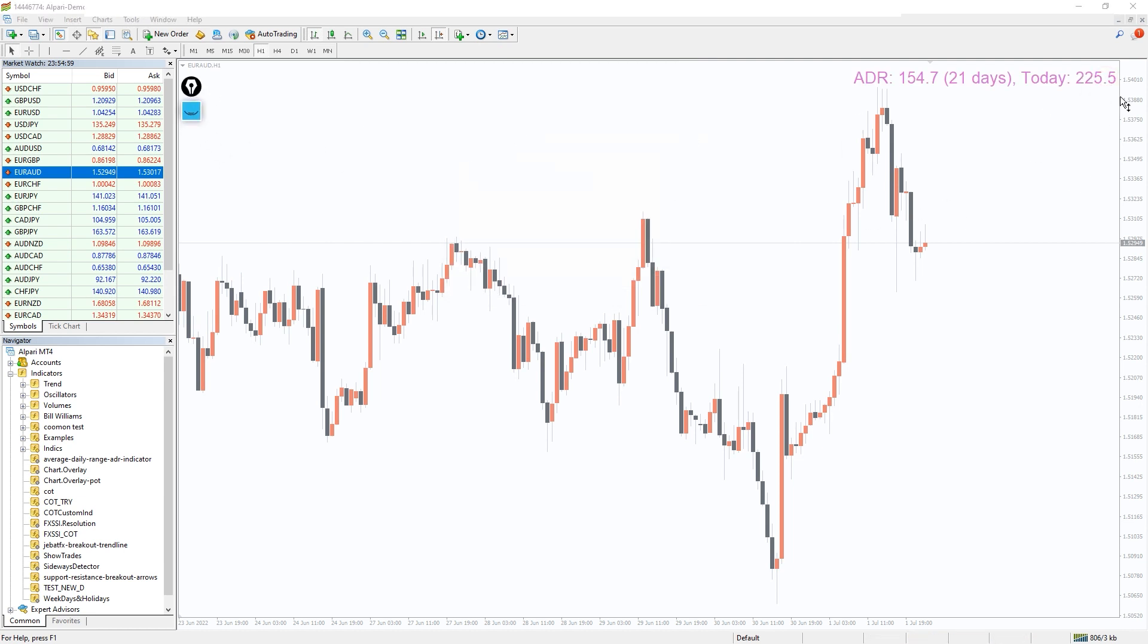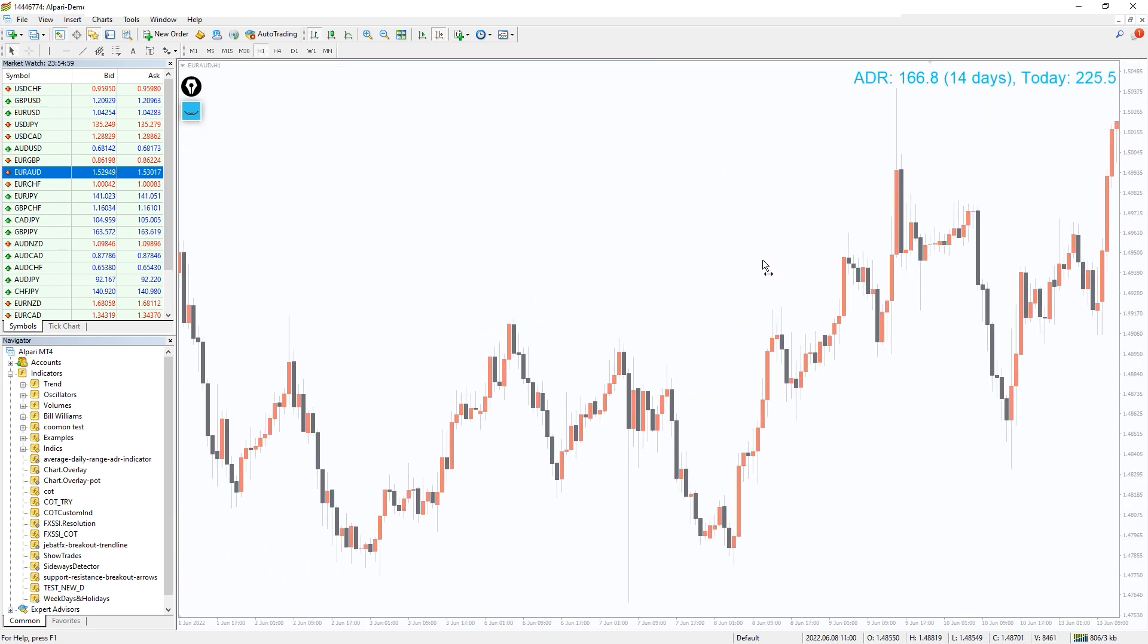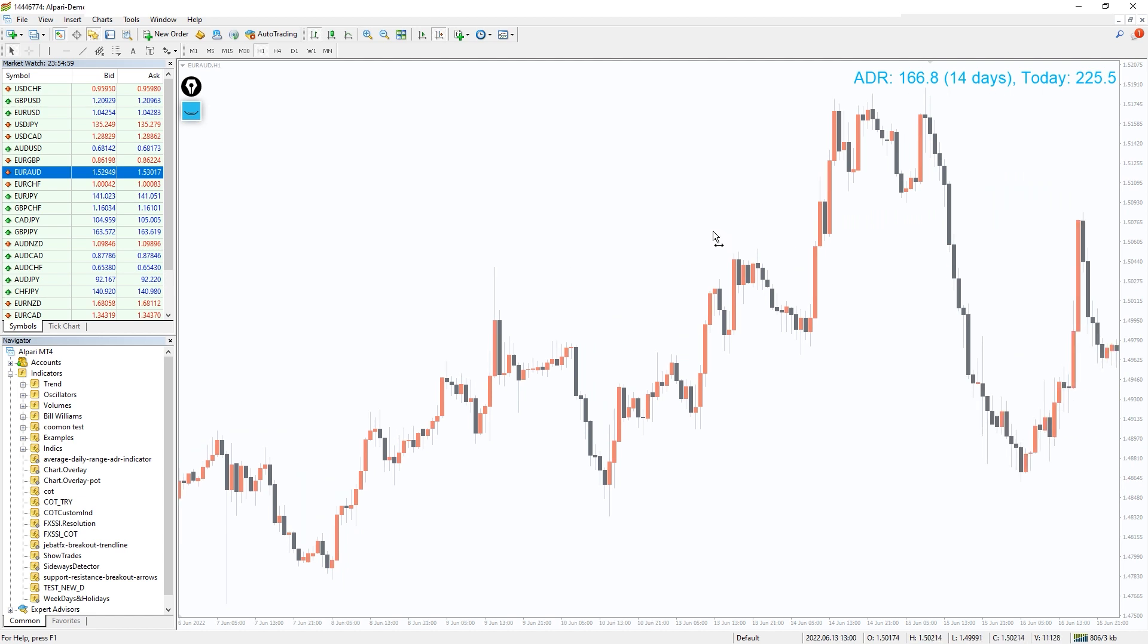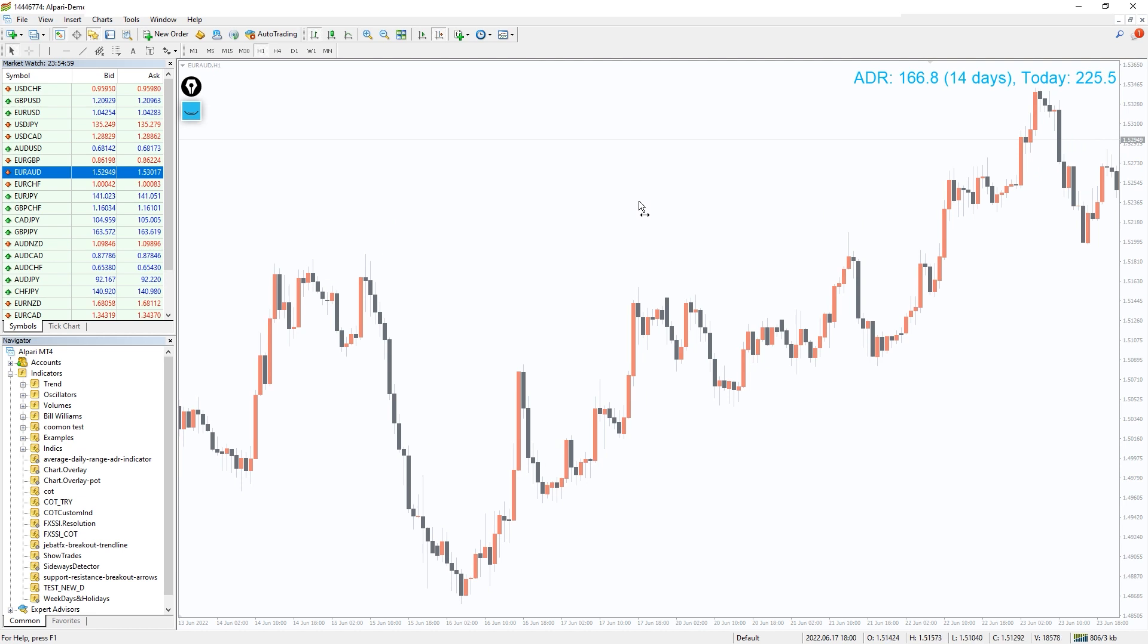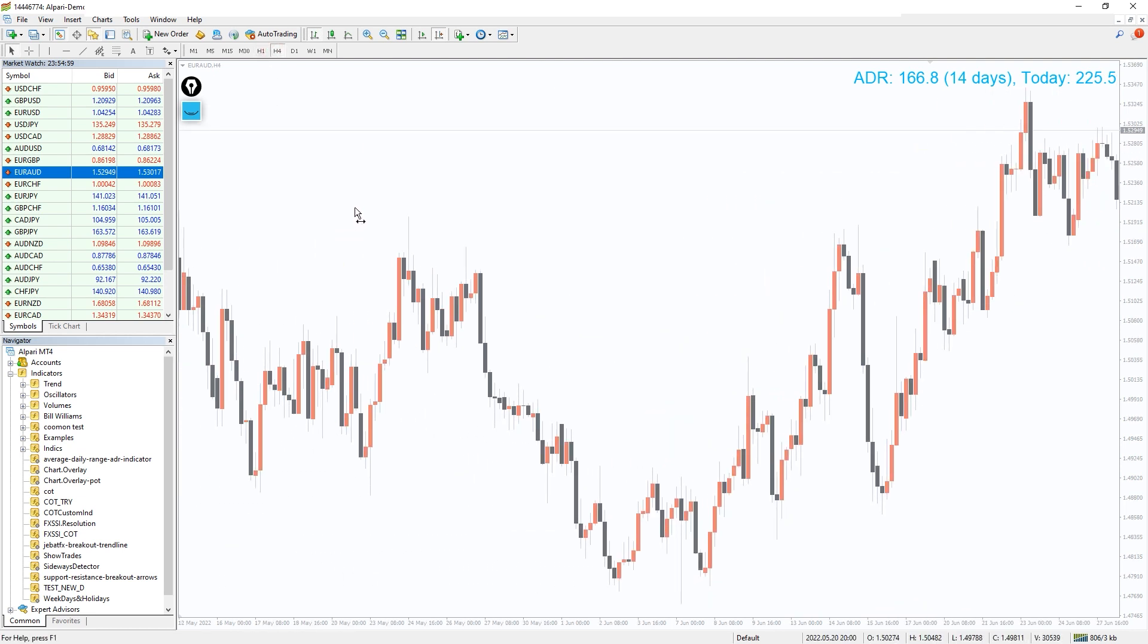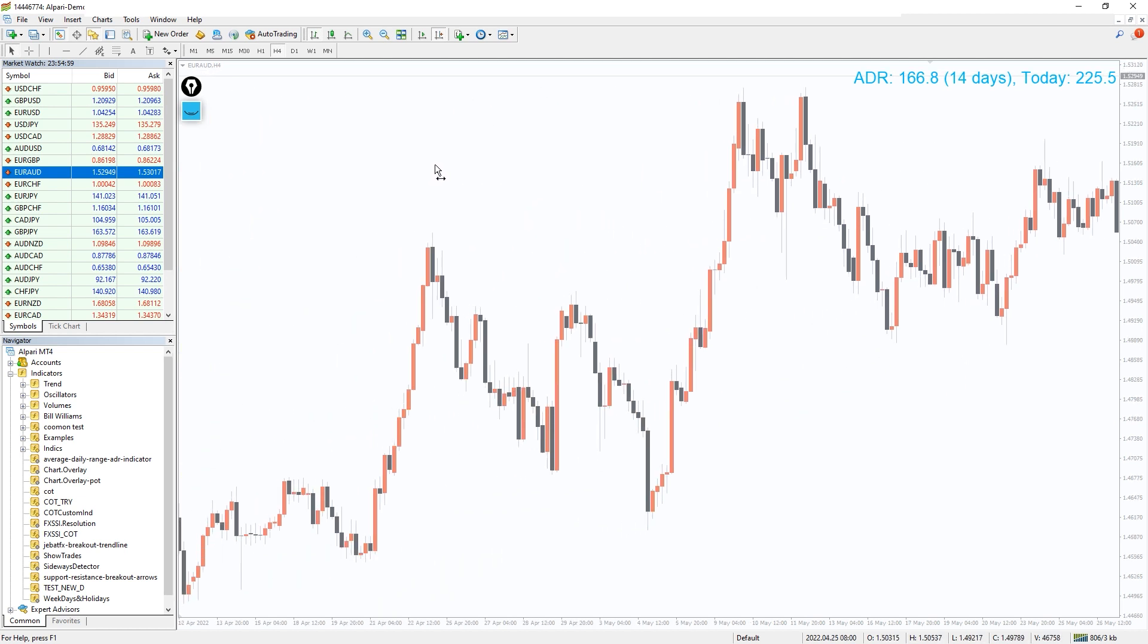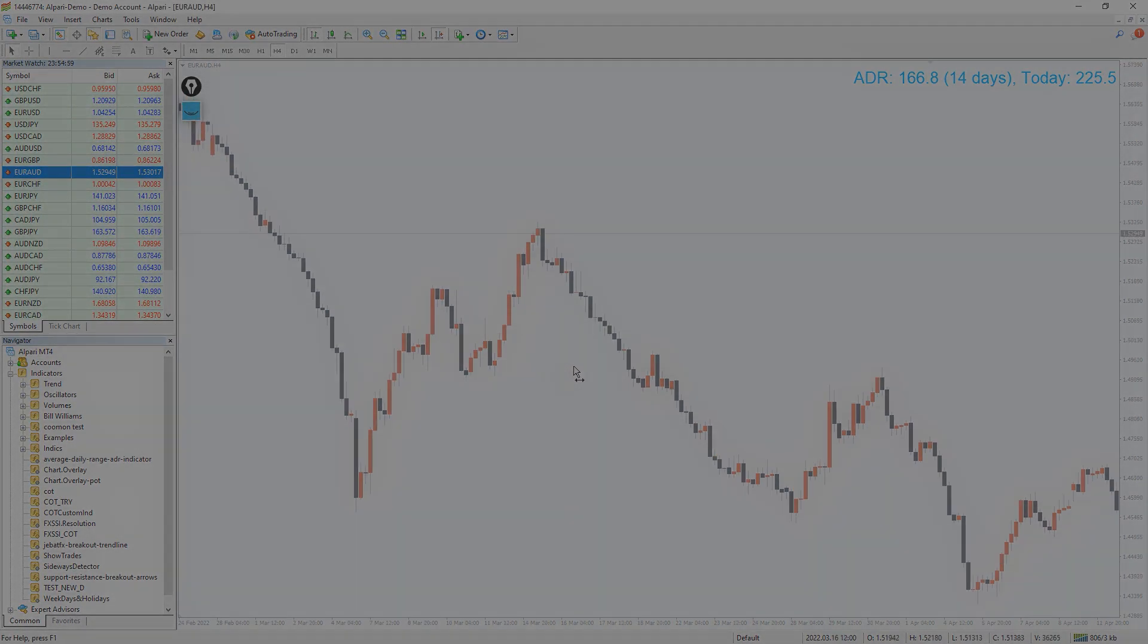The average daily range indicator for MT4 is a valuable tool used to know the market condition. This indicator displays the 14 day range and the current ADR value. When the current ADR value is higher than the past 14 day value, the market volatility is high. However, when the current ADR value is lower than the previous 14 day value, the market volatility is low. The indicator can be used to know when to enter trade as well as to exit the market.